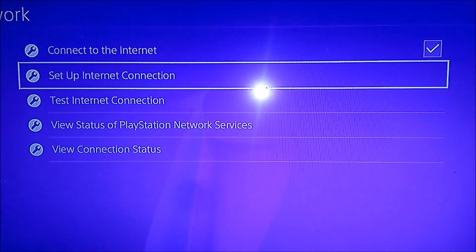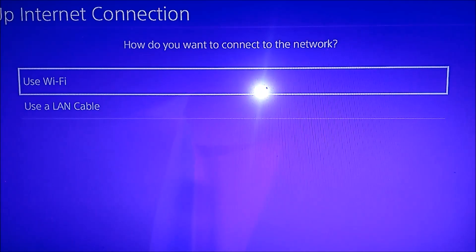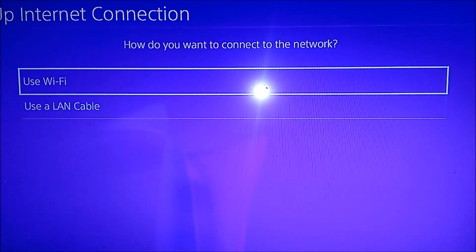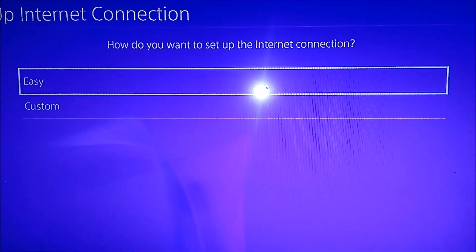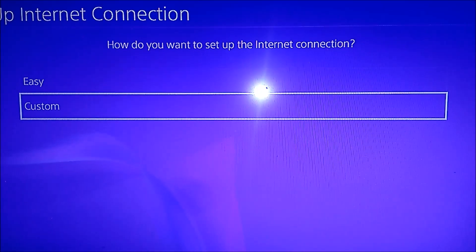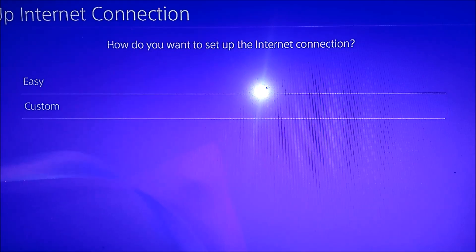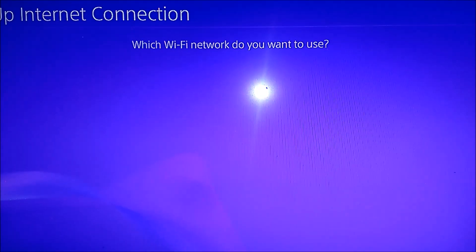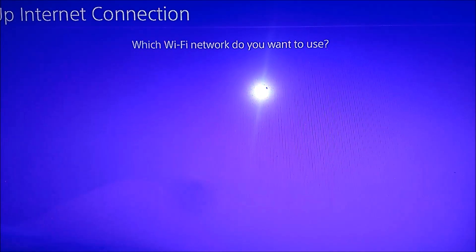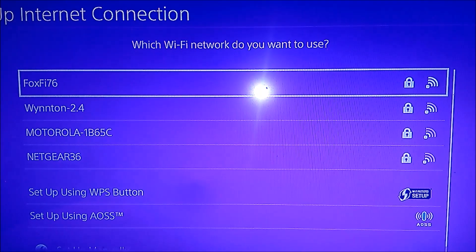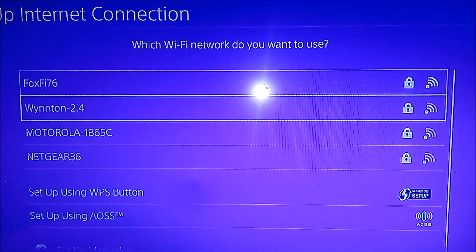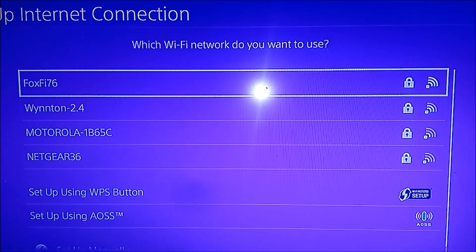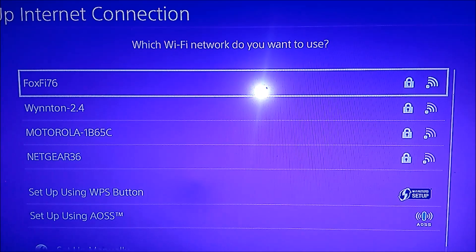All right, let's go to Settings, Network, Set Up Internet Connection, Use WiFi, Custom.